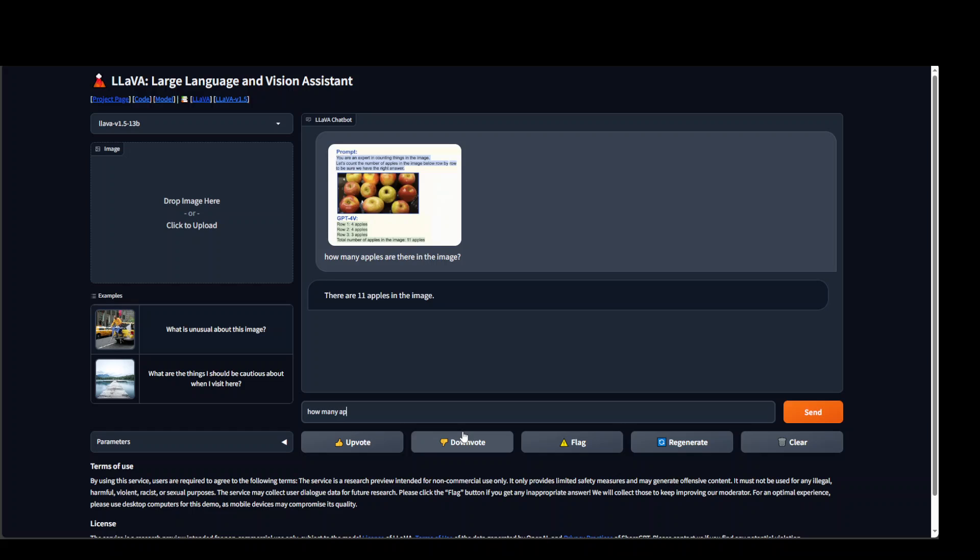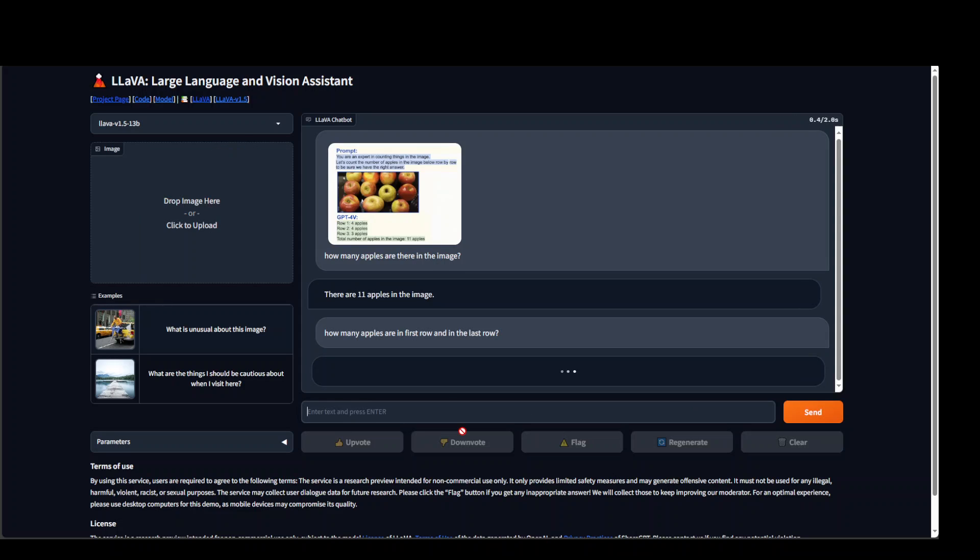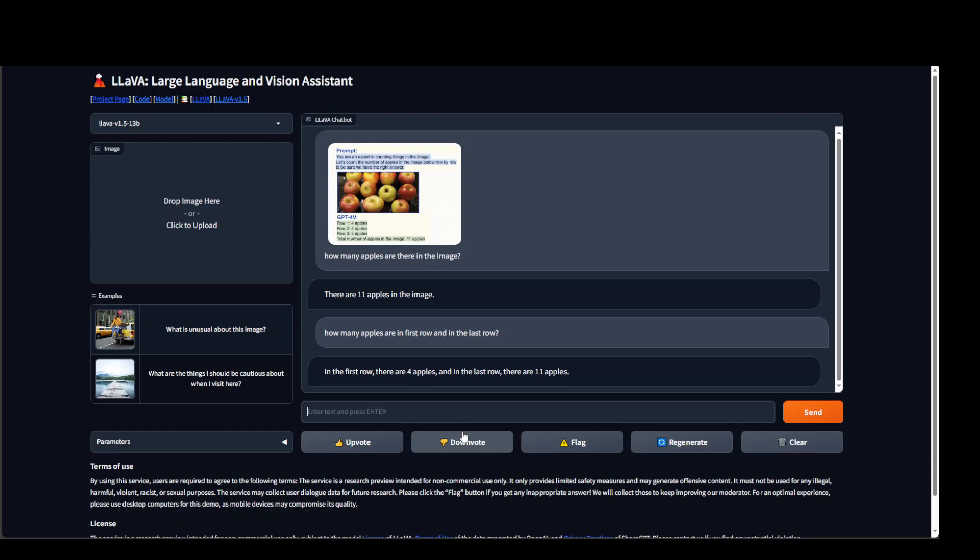How many apples are in the first row and in the last row. Let's check it out. And so there it has lost a bit. It is saying that first row 4 apples correct. In the last row 11 apples, which is wrong.